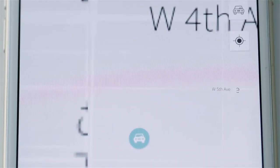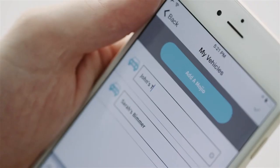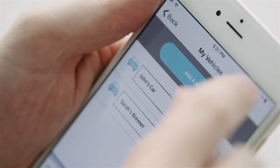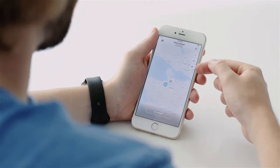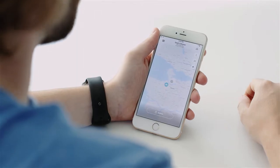In this section, you can also rename your vehicles and add additional Mojio devices to your account. On the map itself, you'll see three buttons in the upper section of your screen.